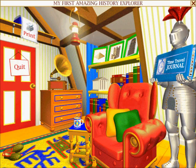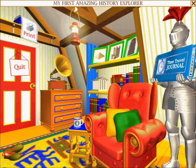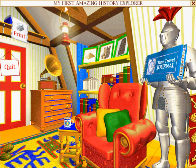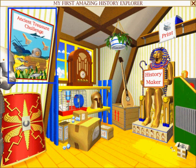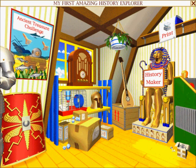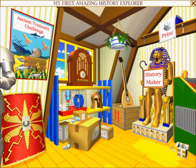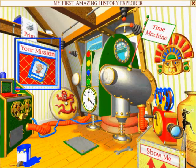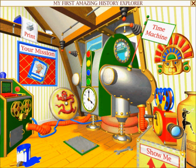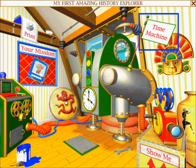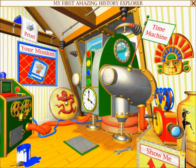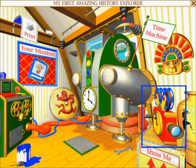You'll also find his options trunk contains all sorts of helpful information about this disc. In this part of the Professor's room, you can look at the historical souvenirs you have collected in your own personal time travel journal. If you want to quit, click the Quit sign on the attic door. To test your historical knowledge, try answering the tricky questions in the Ancient Treasure Challenge, or recreate scenes from the past using the History Maker. Your Mission folder contains the time trail you need to complete in order to find the Professor. And last but not least, use the Professor's time machine to travel back to past worlds. Wherever you see a movie projector, you can click on it if you need more help.